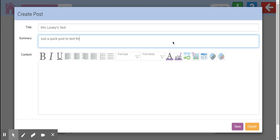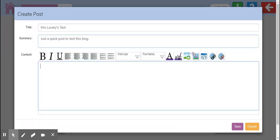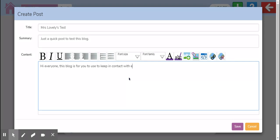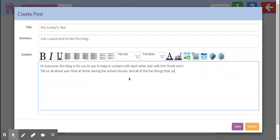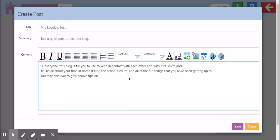Hi everyone, this blog is for you to use to keep in contact with each other and with Mrs. Smith and I. Tell us all about your time at home during the school closure and all of the fun things that you've been getting up to. You may also want to give people tips on how to beat the boredom.